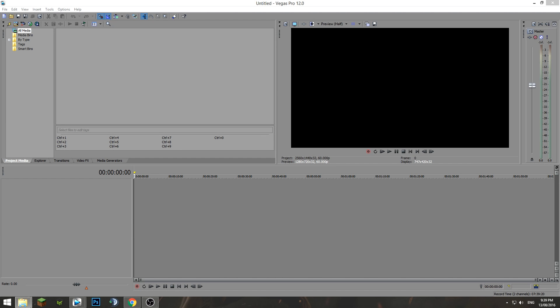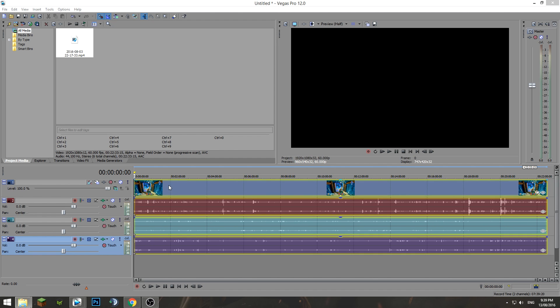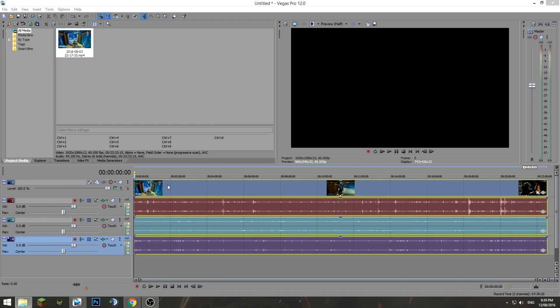So guys, as a sequel to yesterday's OBS tutorial video, I'm going to be walking you through my Sony Vegas render settings. Dropping a clip recorded with OBS into Sony Vegas Pro 12 here—if you're using a different version, don't stress, all the settings will be exactly the same.